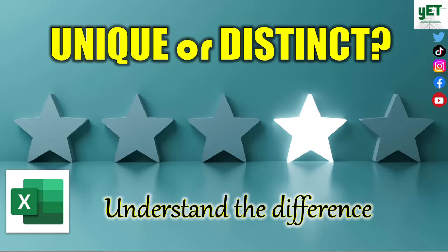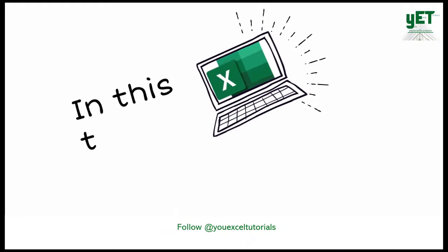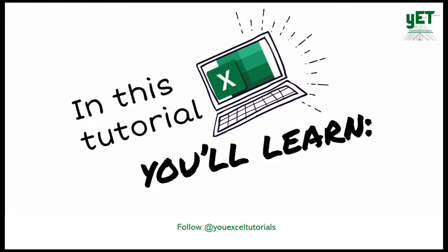Some Excel users use the terms unique and distinct loosely, including me. But these terms mean different things in Excel or a database.